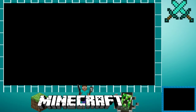Yo guys, what is up? SlimShadyGaming here to bring you another video. In this video, I'm going to show you guys how to make amazing overlays and have amazing overlays for free with this basic tutorial. Stay tuned in order to know how to get these awesome overlays.